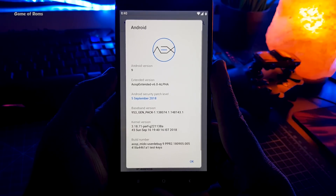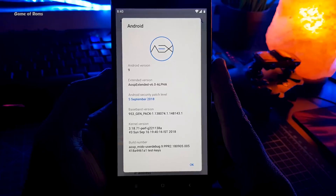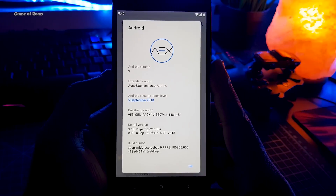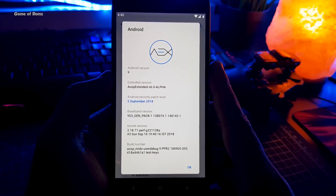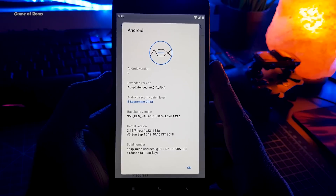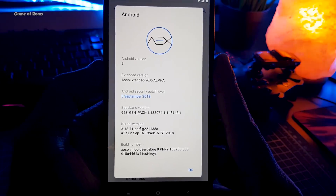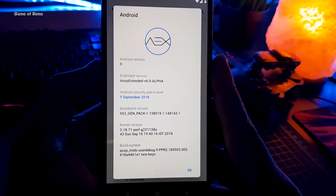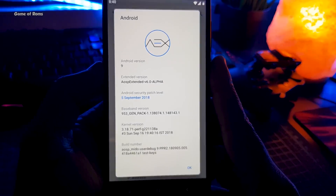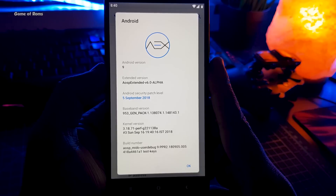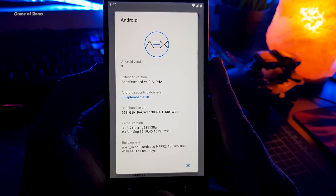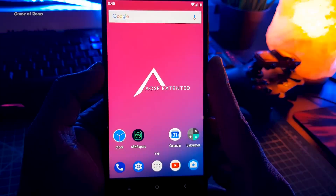AOSP Extender, also known as AXNOW, is based on Android 9.0 Pie and it comes with the latest security patch from 5th September. In this video we are going to review this and I will let you know if you should install this or not.